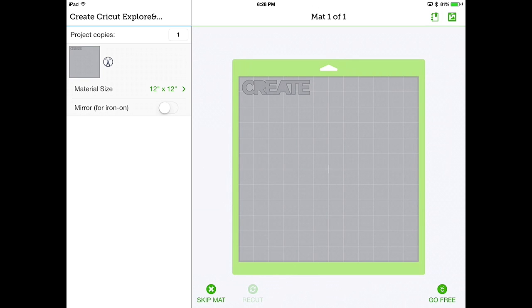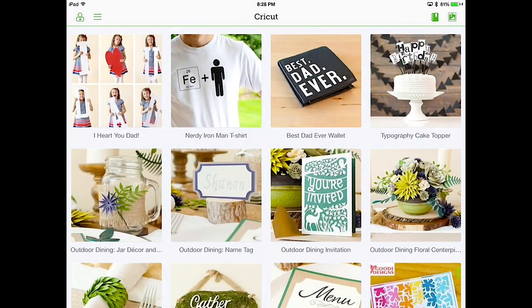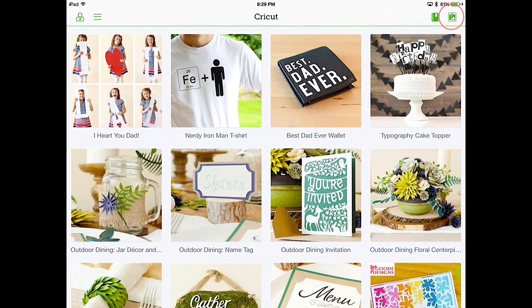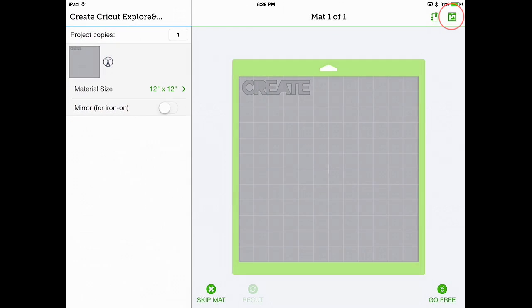From the mat, when you want to get back to the list of projects, you can tap the button to the upper right that looks like a little book with a bookmark. This will take you to the list of projects. If you went to the list of projects by mistake, you can tap the other icon to the upper right, which looks like a mat, and that will take you right back to the project you were working on. So once more, let's go back to the list of projects by tapping on the book.